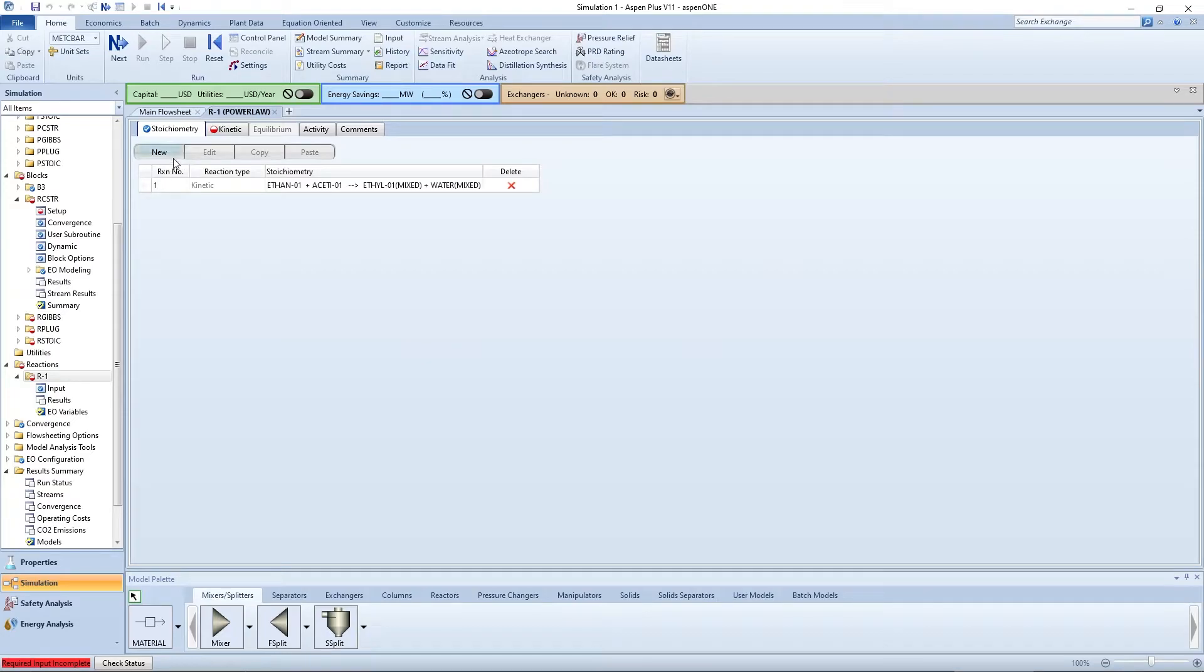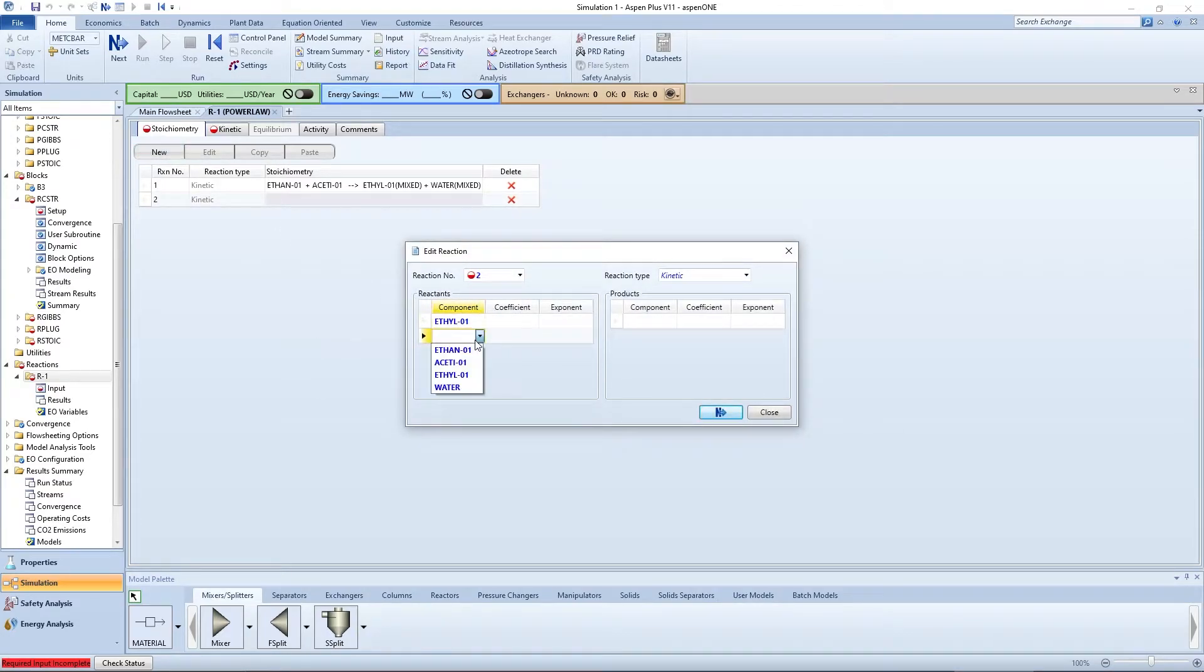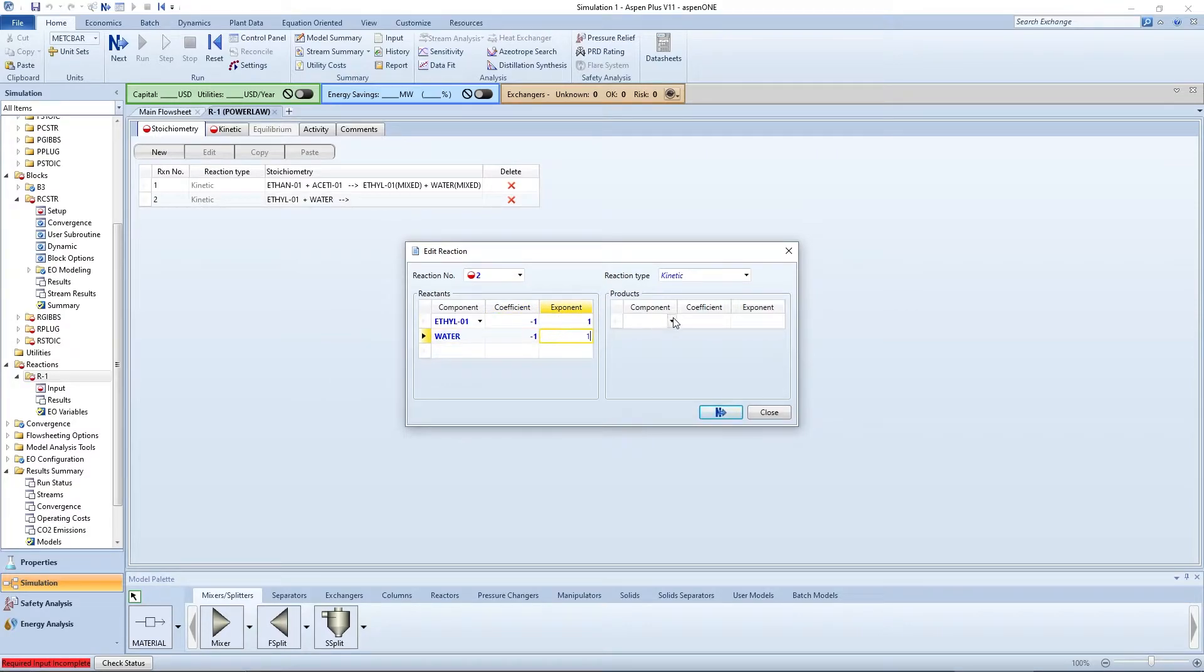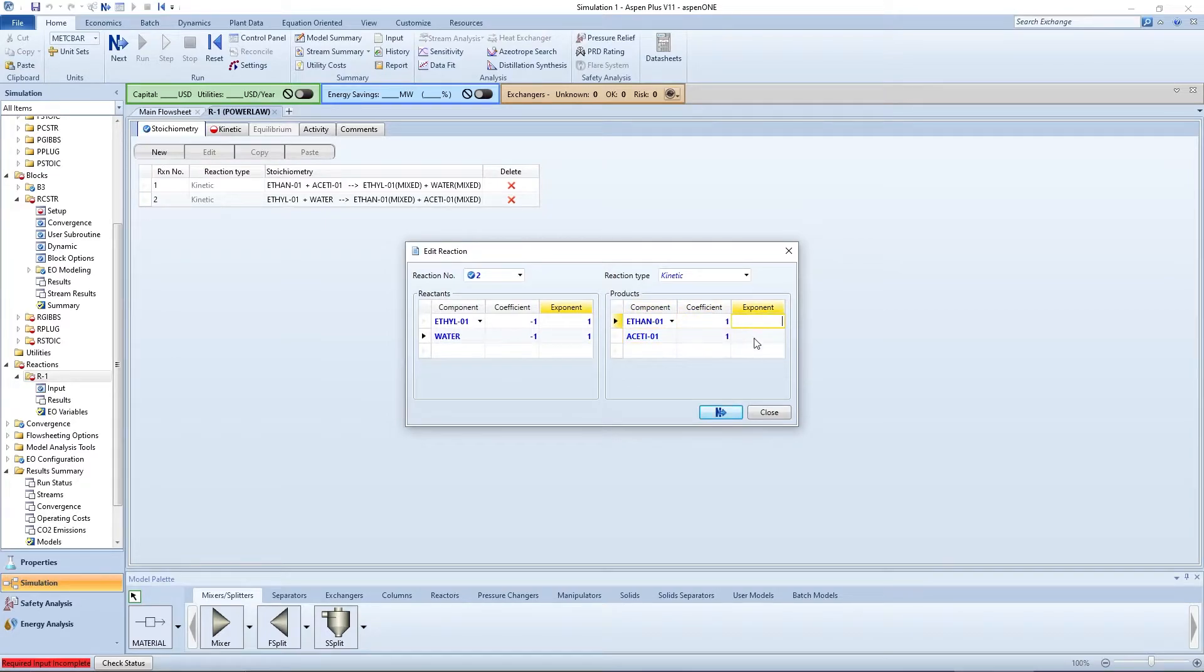Now enter the reversible reaction: ethyl acetate plus water goes to ethanol and acetic acid. Enter negative 1 and 1 for the coefficients and 1 and 0 for the exponents of your reactants and products respectively.